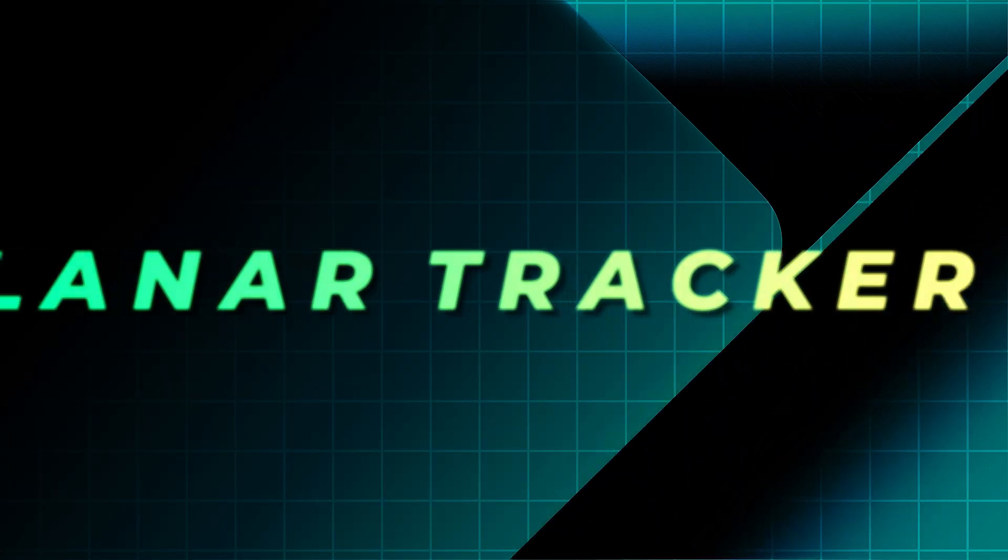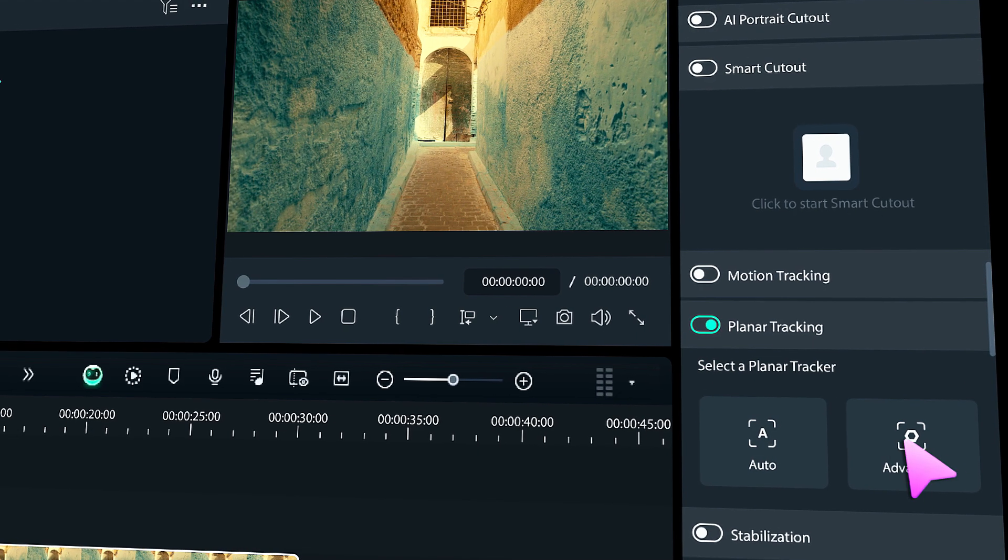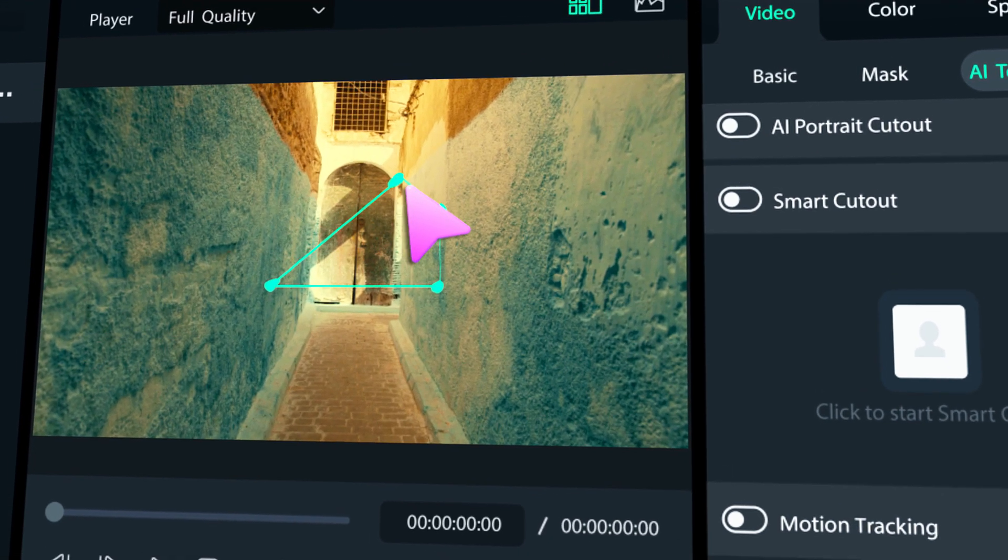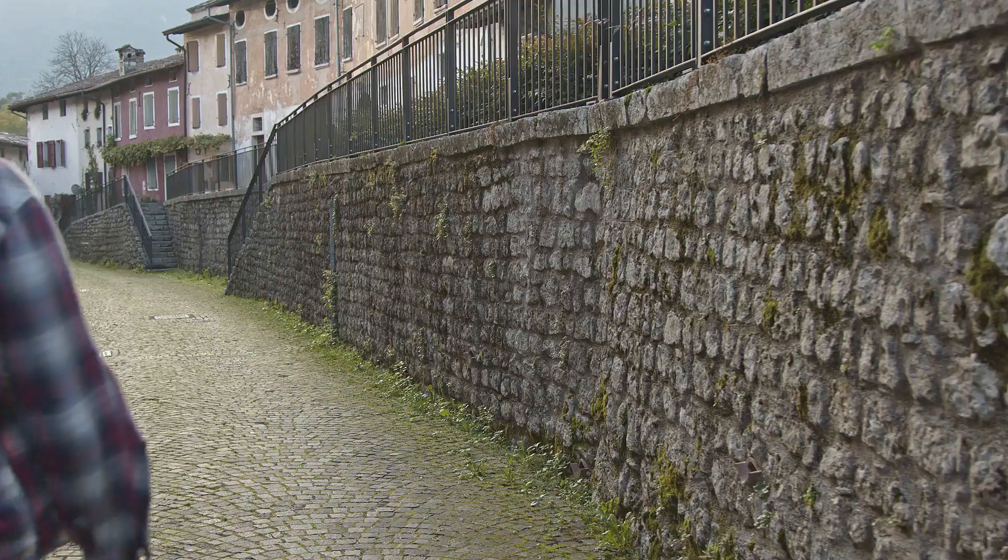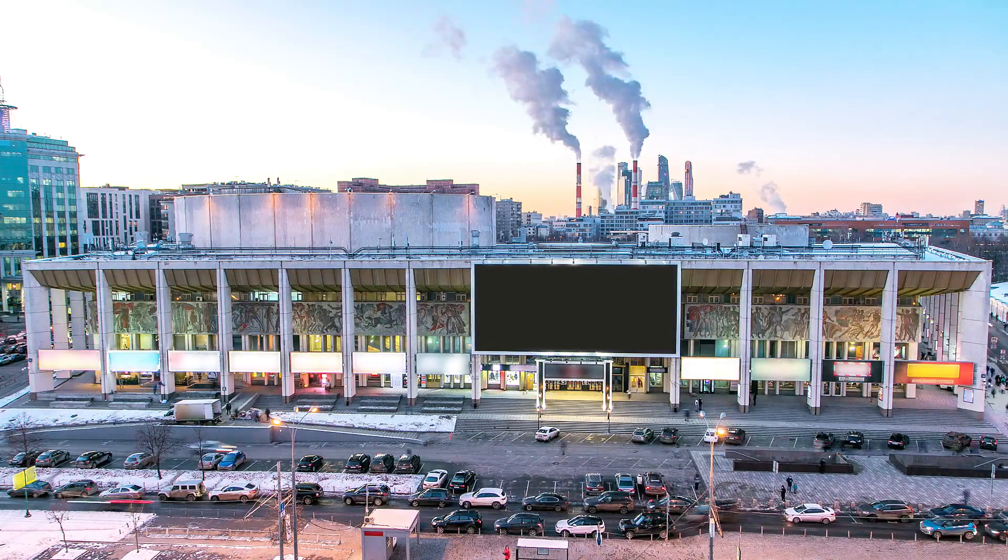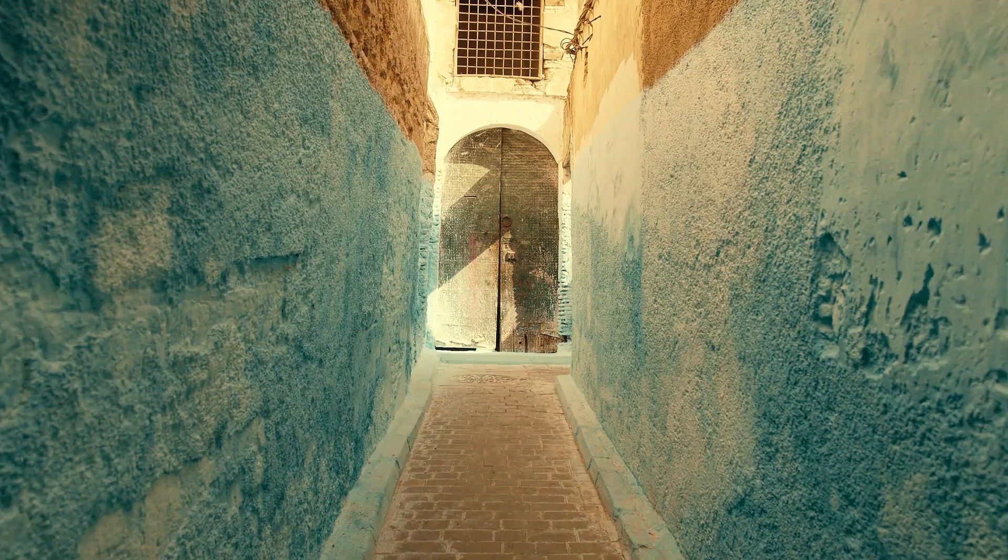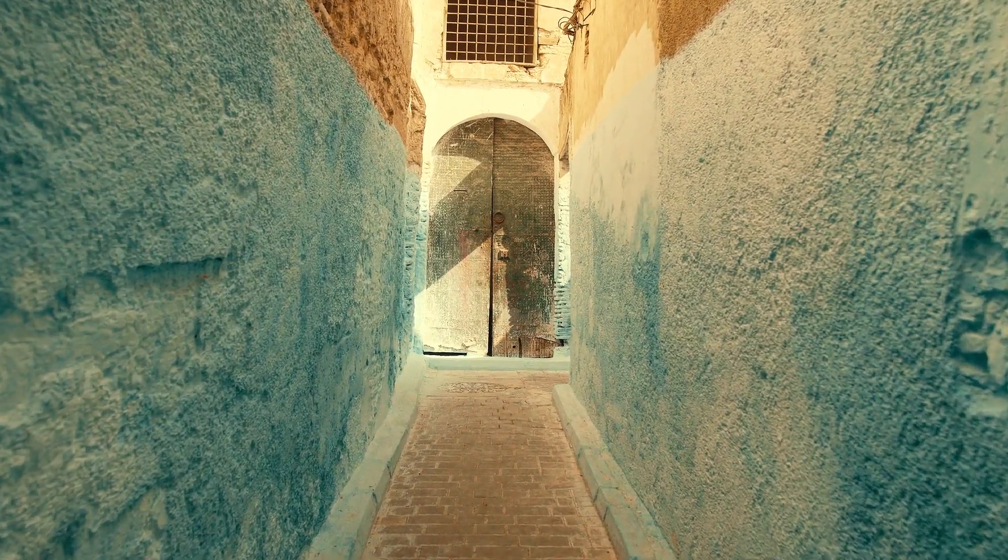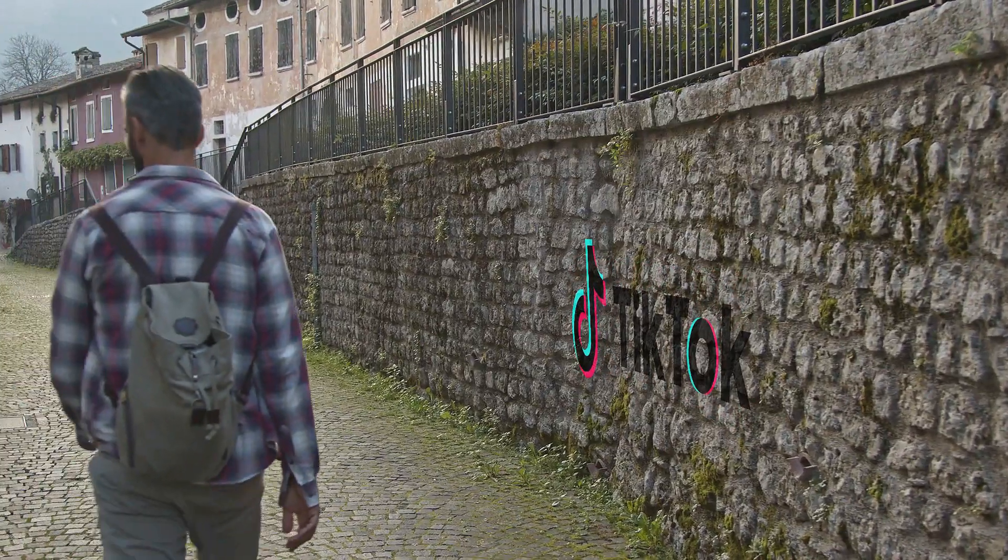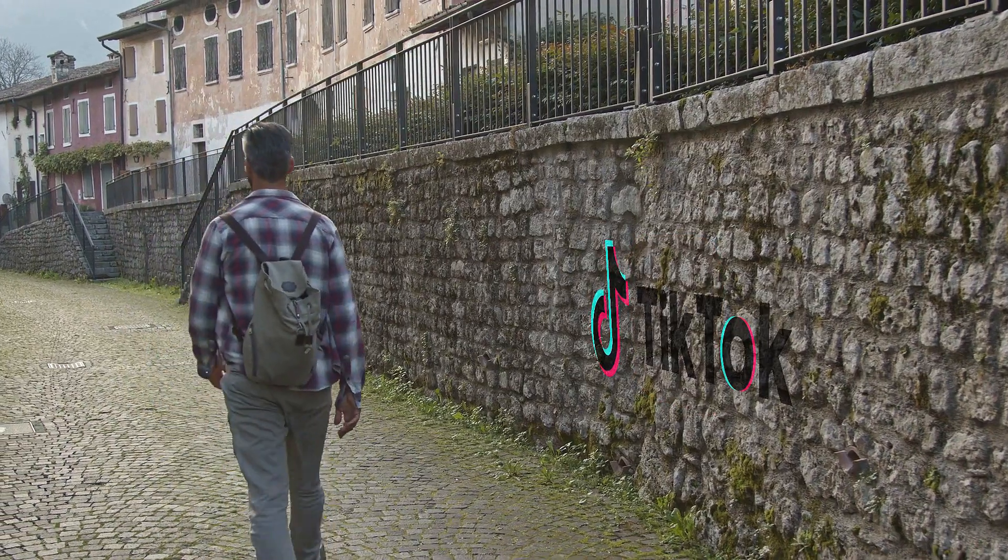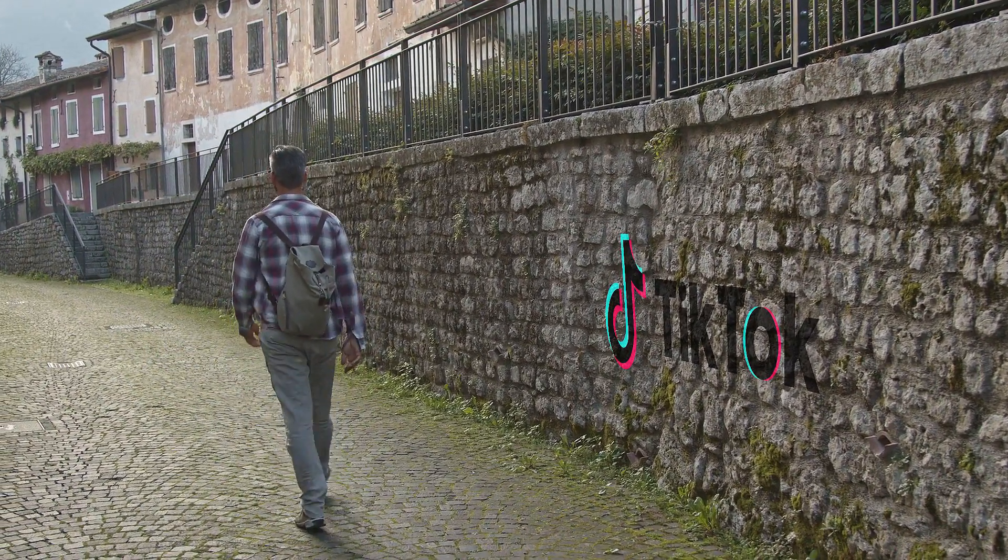The first one is the AI Planar Tracker. Planar tracking is a motion tracking technique that analyzes the movement of flat surfaces like walls, screens, or billboards in video footage. It follows the movement, rotation, and perspective changes of a flat surface, enabling you to seamlessly integrate graphics, text, or visual effects that appear to be attached to that surface.